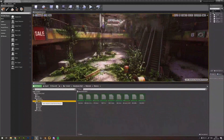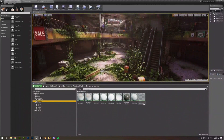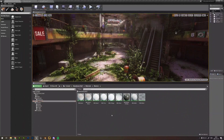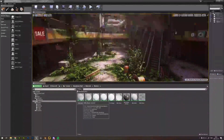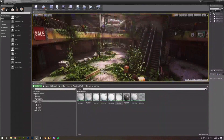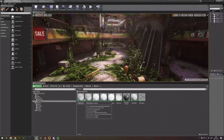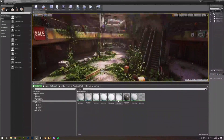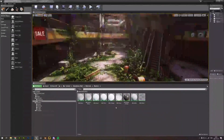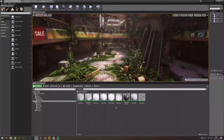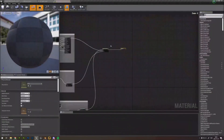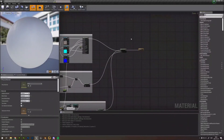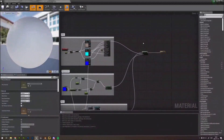I assume everybody knows what a master material and an instance material is. Instead of making one or two big shaders that do everything, I make a few more that do specific things, which gives more overview. And what I keep in mind is that I try to keep it simple.